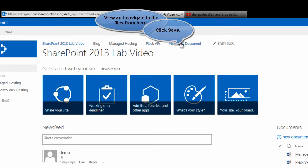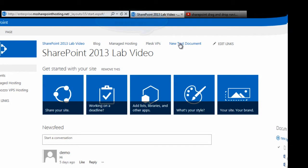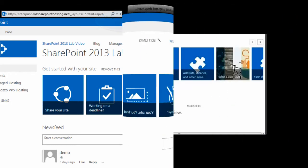You can this way view and navigate to your files right from your top navigation bar.